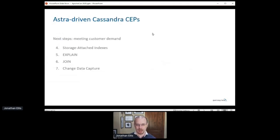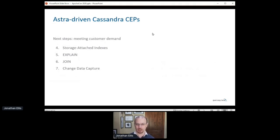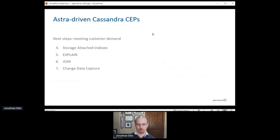We launched Astra as an open beta a year ago, and we quickly got feedback on features that users wanted to see in Astra and by extension in Cassandra itself. We created CEPs to add these to Cassandra as well. The first of these is already implemented and live, and that's storage attached indexes.